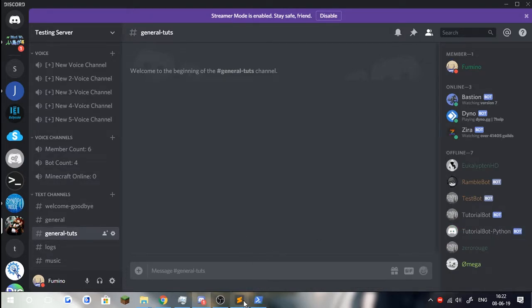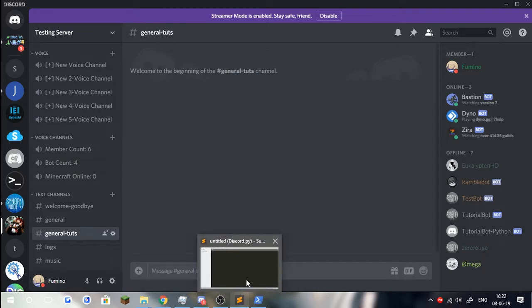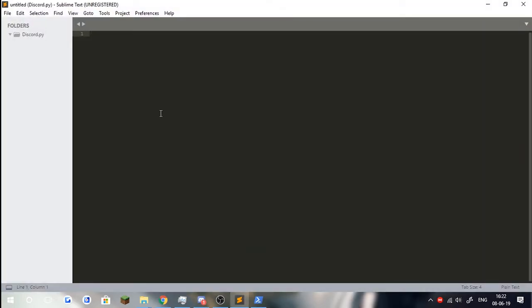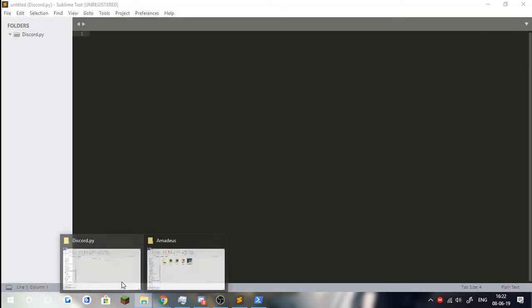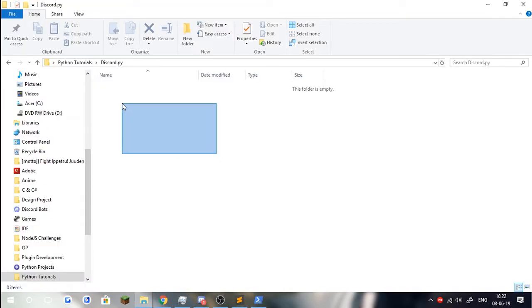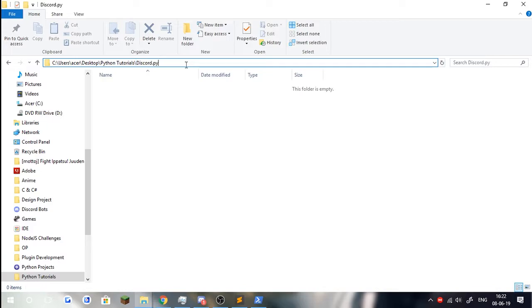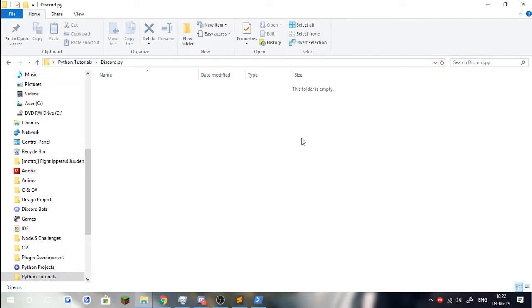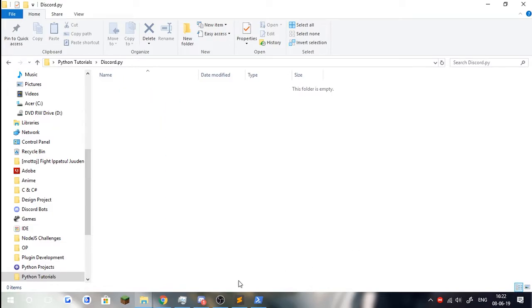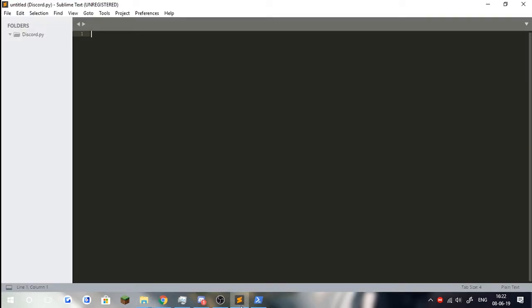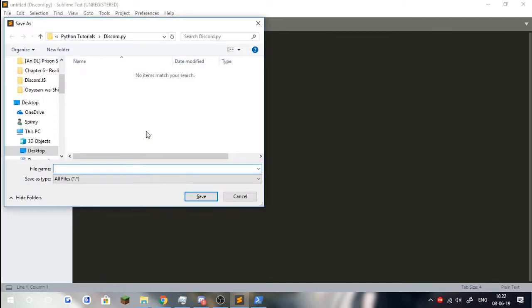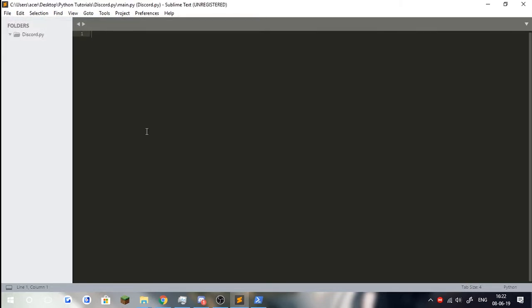Let's get started with the coding. As you can see, I've created a folder on my desktop, Python tutorials, discord.py. Make sure you create everything in a folder just for organization purposes. Now what we're going to do is create a file and name this main.py. You can name this whatever you want, like index.py if you wish.